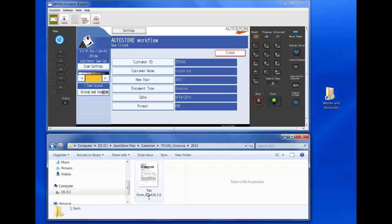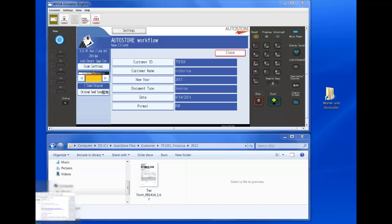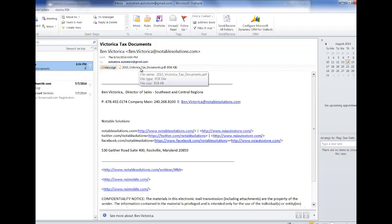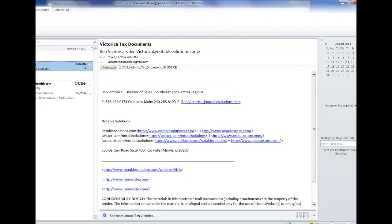Let's say Victorica emails me the tax forms. I can go to my email and here are Victorica's tax forms. I have a message and the attachment. If I wanted to move these into his folder, I could simply select AutoCapture, which is part of Outlook. It's in the toolbar.